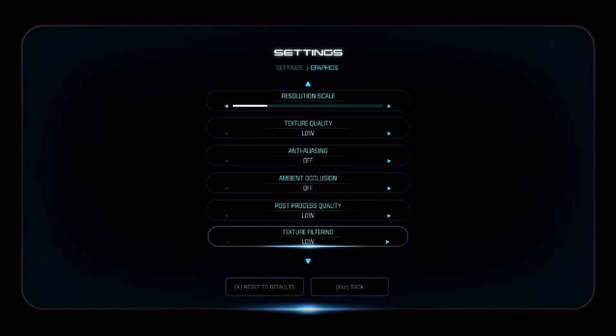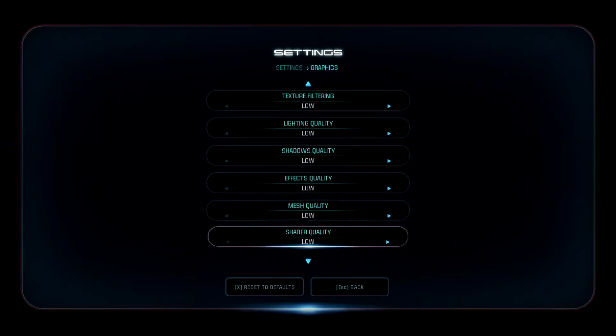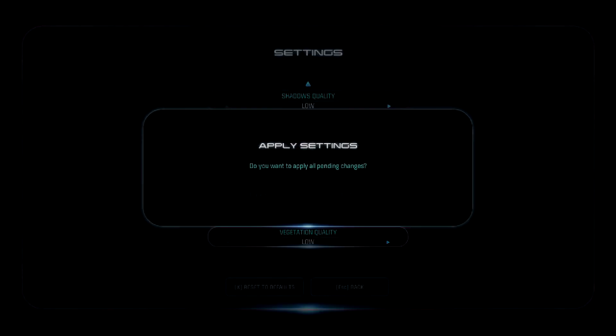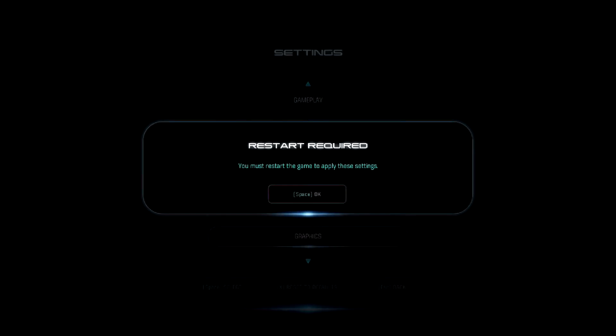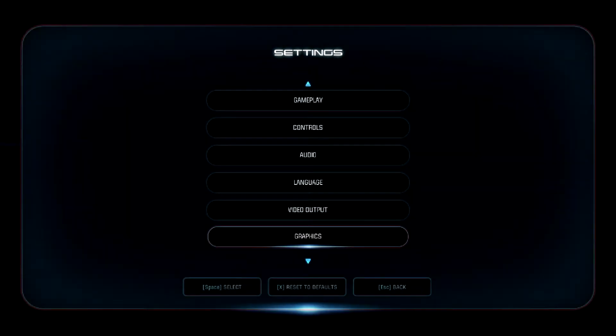After that, you can see all the settings are on low. Turn off Ambient Occlusion. Then apply these settings and restart the game.